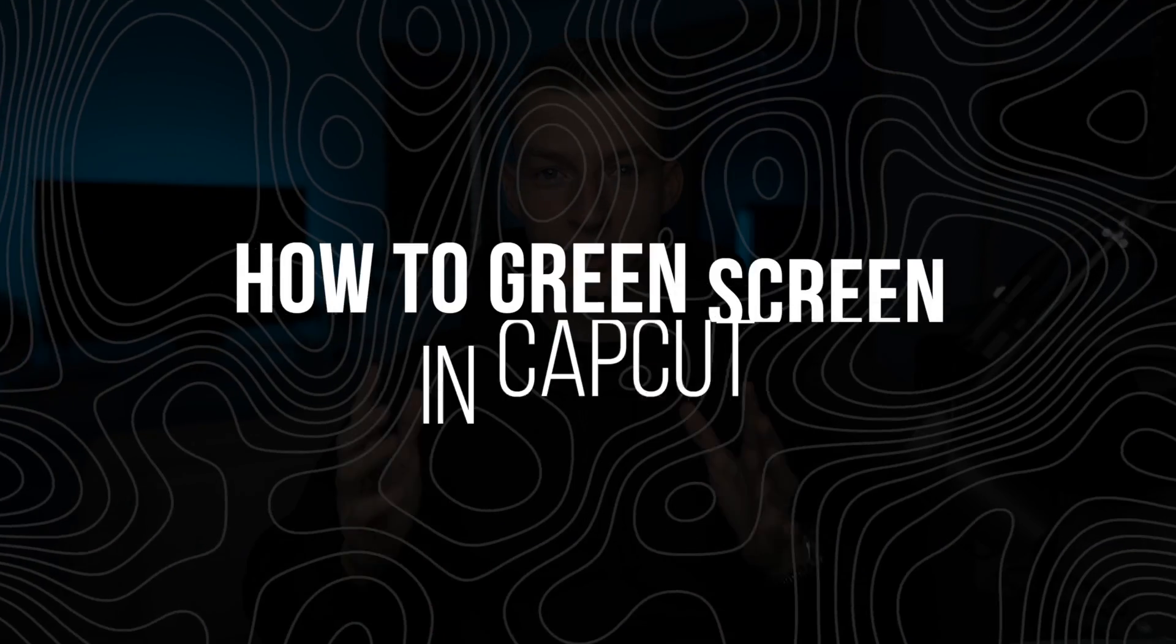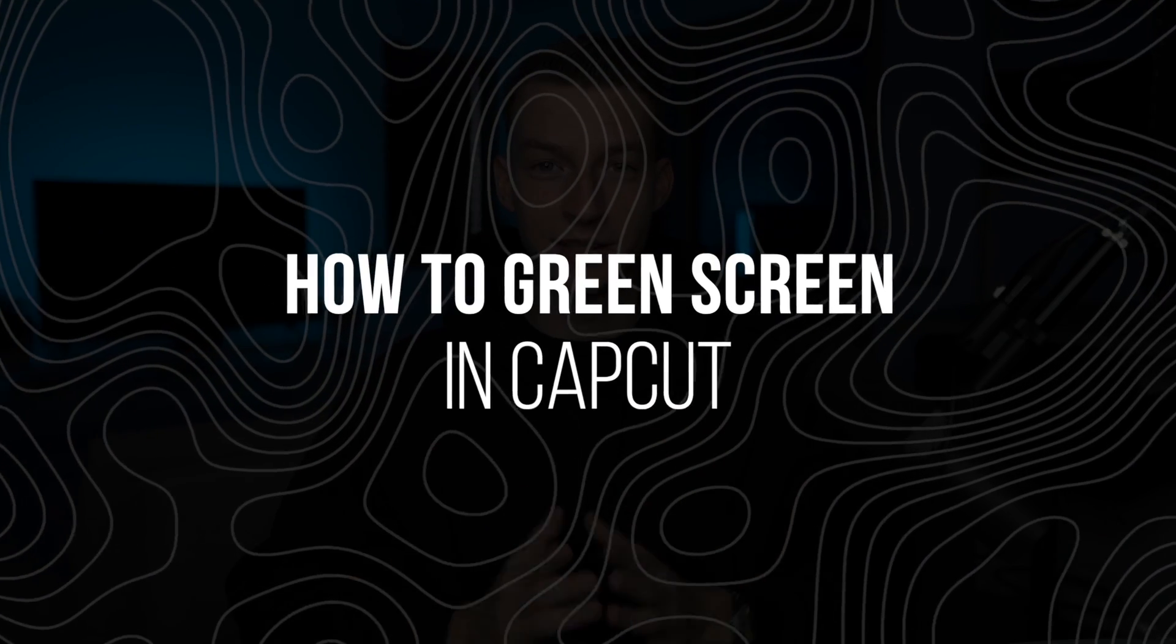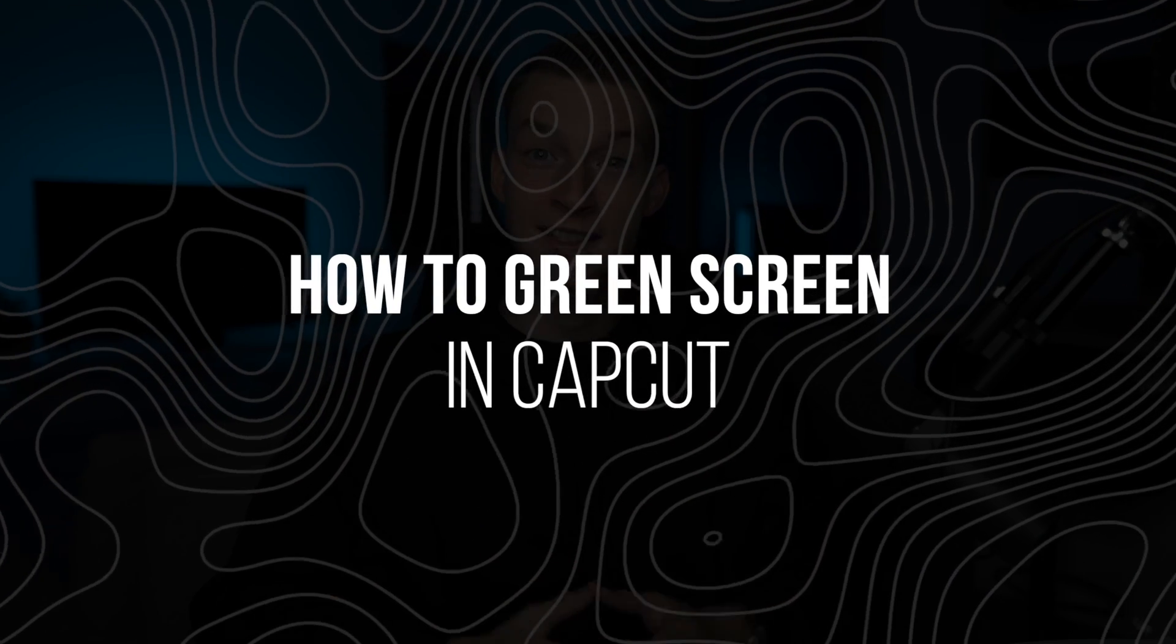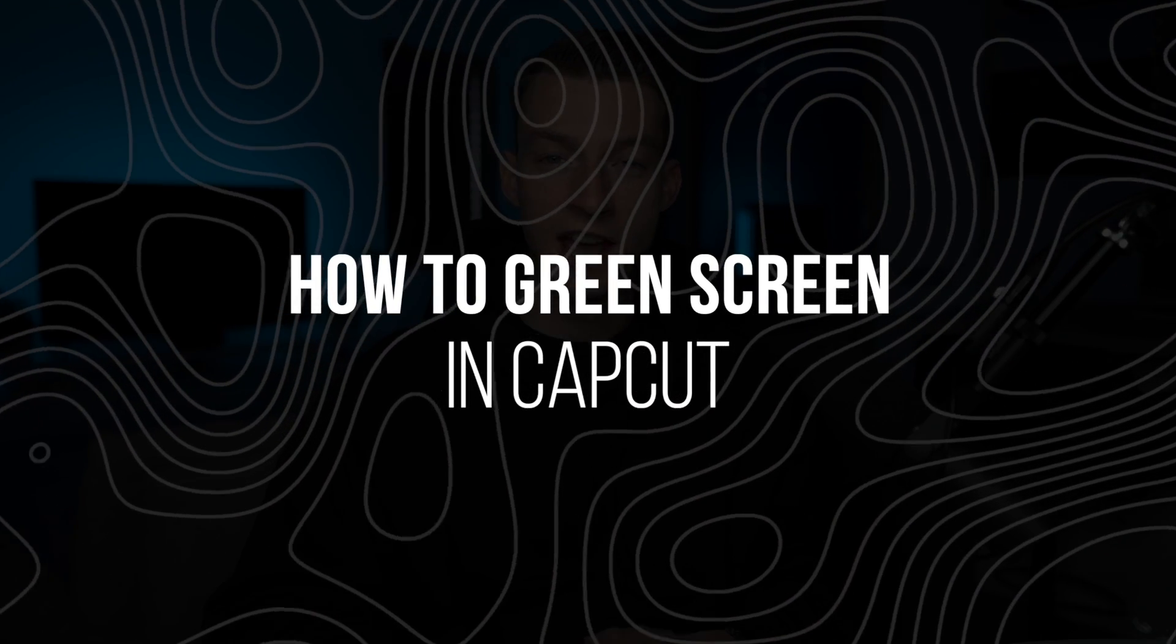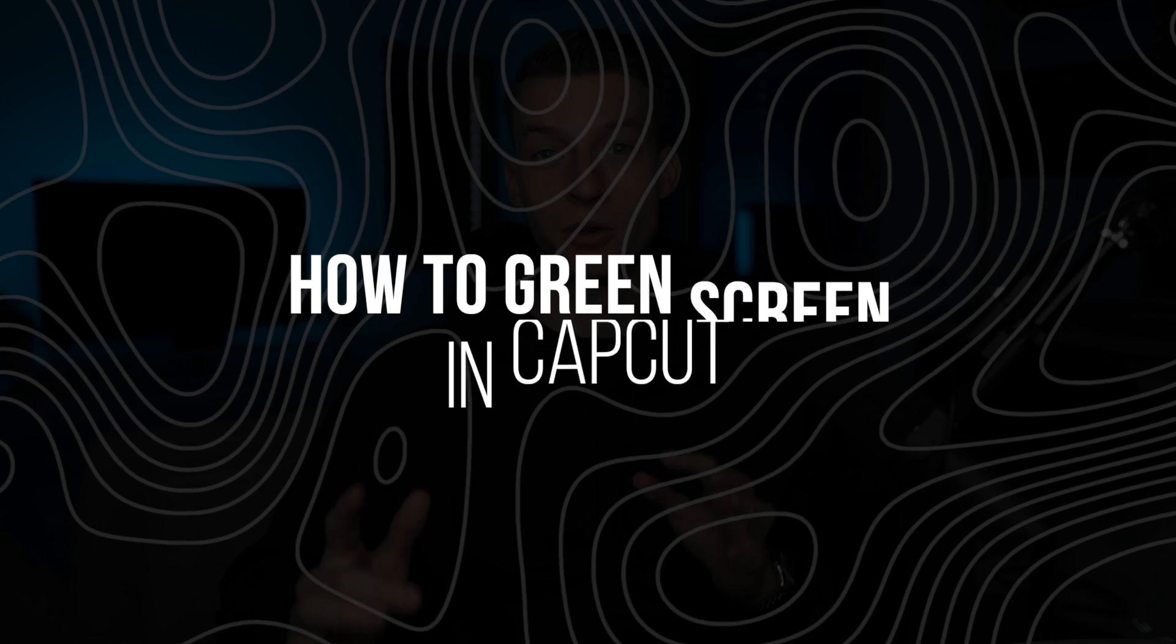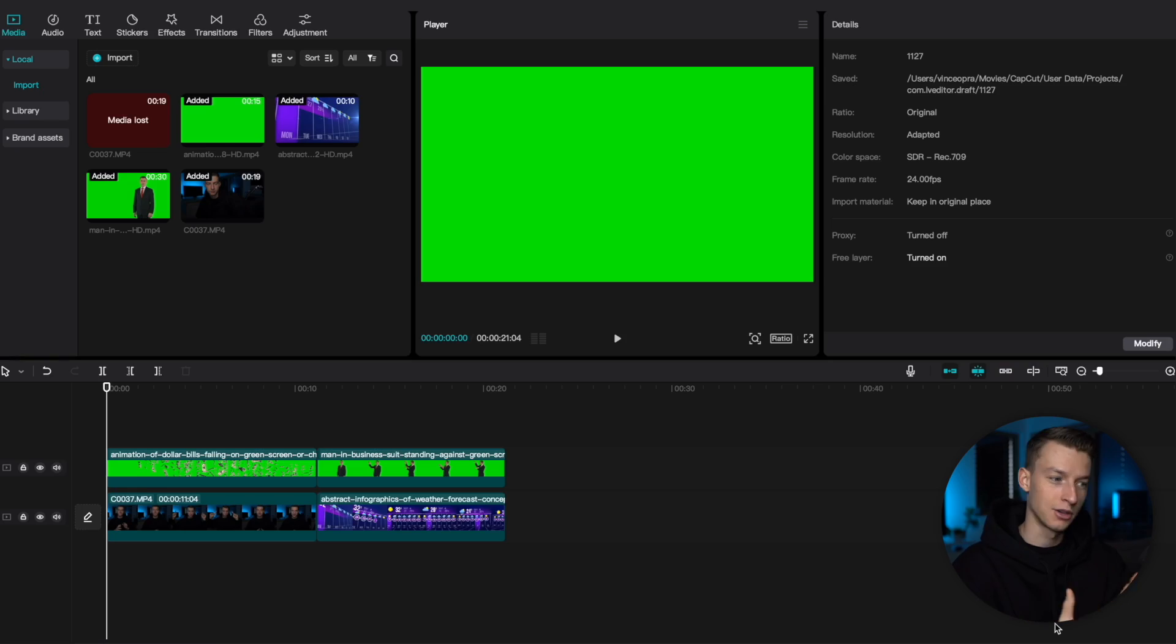In this video, I'm going to show you how to create the green screen effect in CapCut. In fact, I'm going to show you a couple different variations of it. So, without any further ado, let's jump right into my computer.